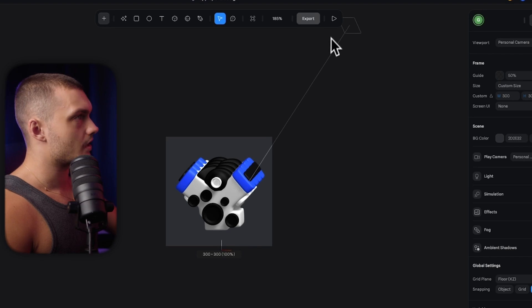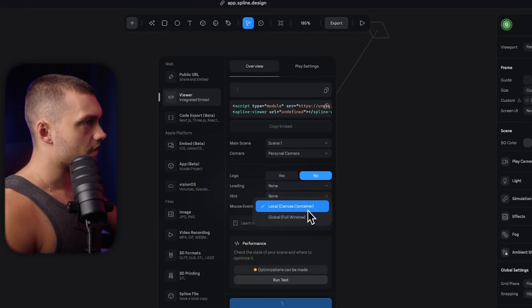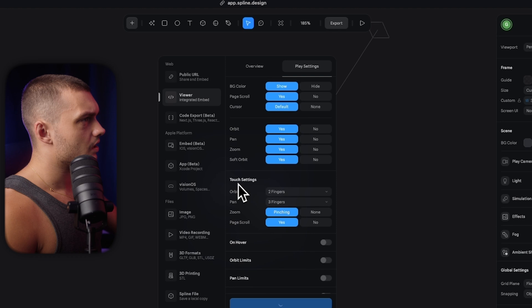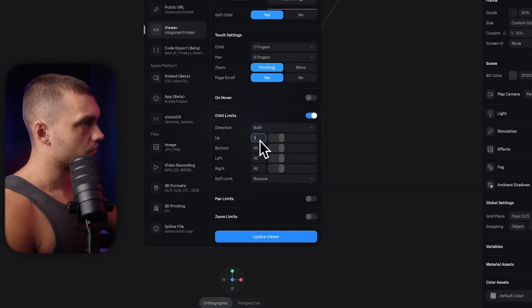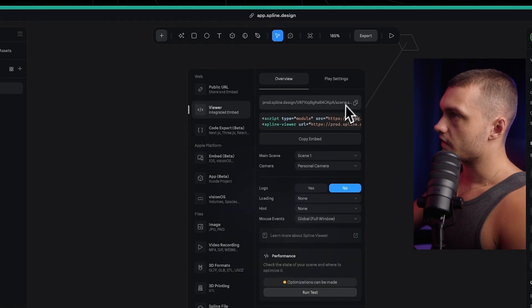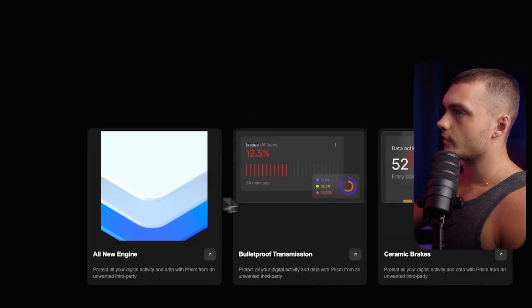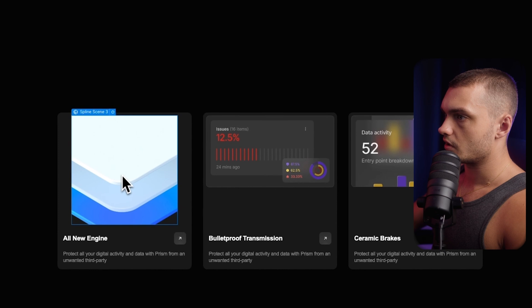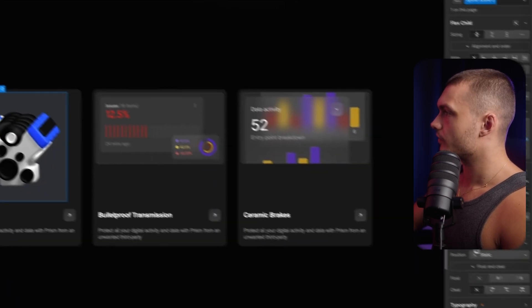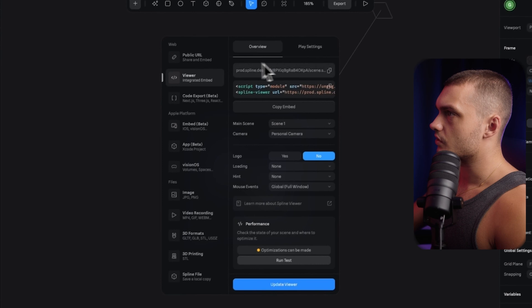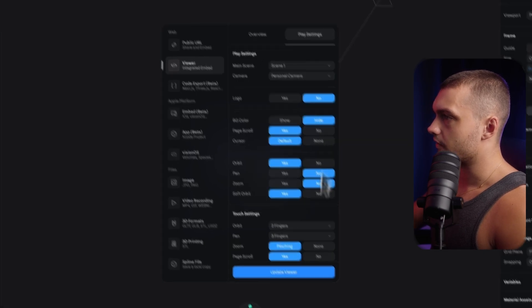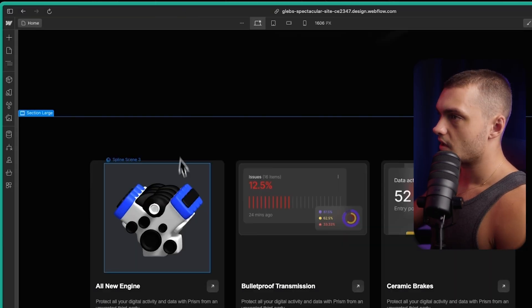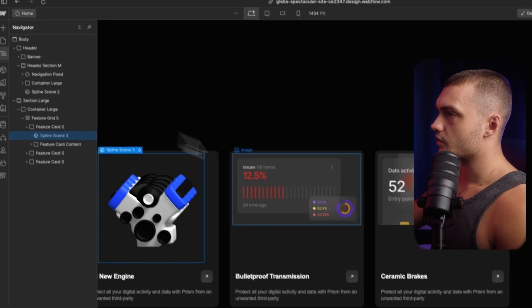And then boom, I like the way this looks. I'm going to click export once again. I'm going to adjust the settings as well. With this one, I'm only going to have orbit. I'm going to set orbit limits to be like 25. I'm going to click update viewer, then copy the link, head back to Webflow, and then change the link here. Click here, enter the link. And okay, we've got a slight problem here. We actually have a background. So to fix that, we're just going to go to settings here and then hide the background color. Click update again. And now we can click on it again and refresh it. And boom, now it's here.